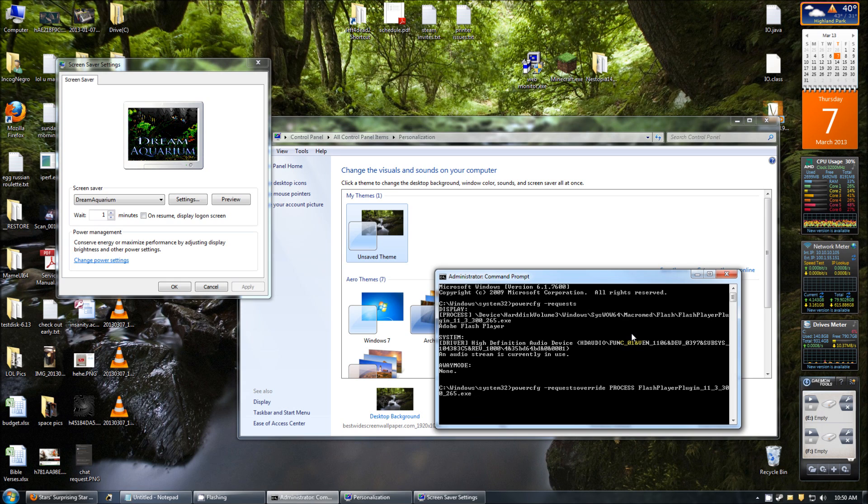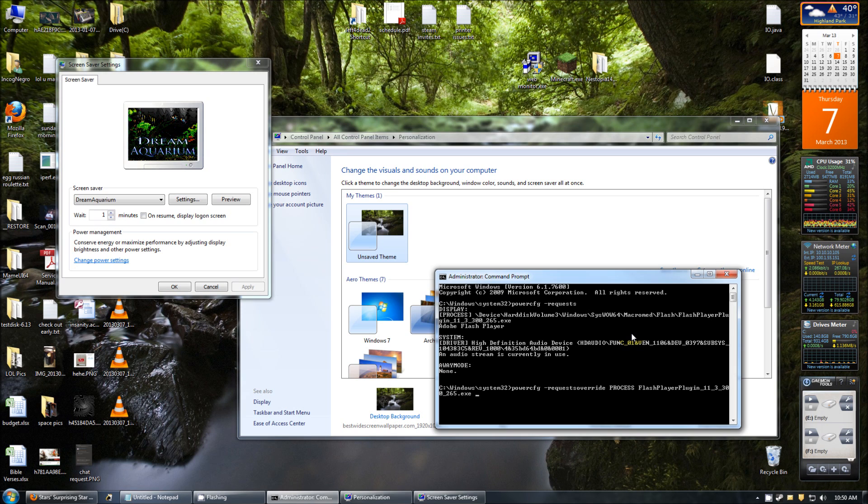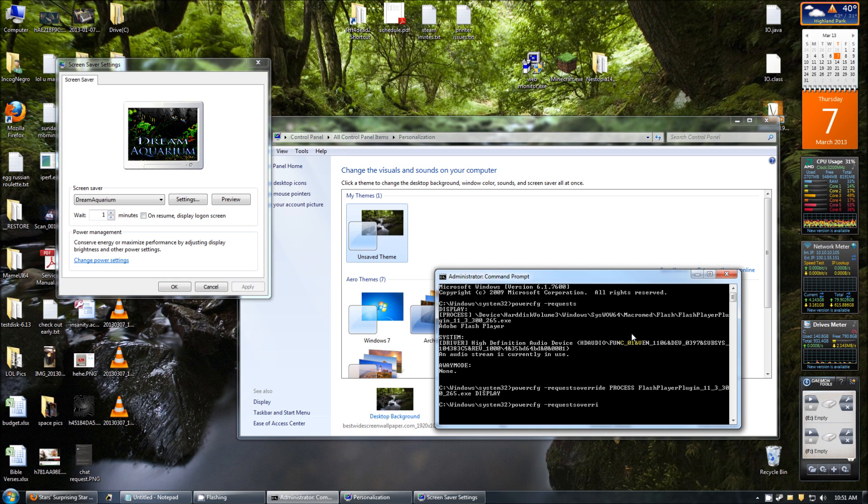If there was a space in that name, I would need to put quotes around it. You'd need to put quotes around it. But since this is all one continuous name with underscores, I can just leave it like this. And the most important part is at the end, you have to put display there. So now you can check PowerCFG -RequestsOverride and see what's in there. And you can see now I have the FlashPlayerPlugin.exe.